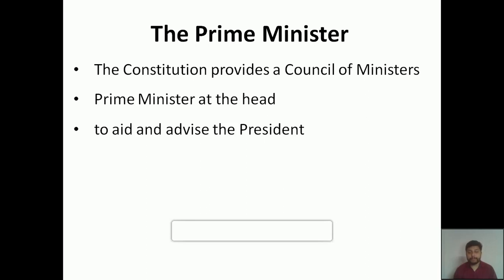The prime minister's main responsibility is to aid and advise the president. As we all know, the president is the head of our nation — we have already seen the specialities of the president in the first chapter of civics. The president will act according to the guidelines and advice of the prime minister.